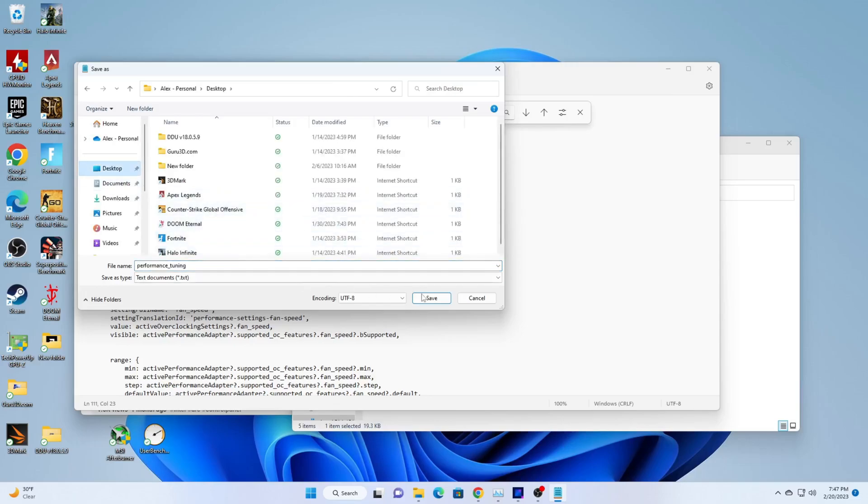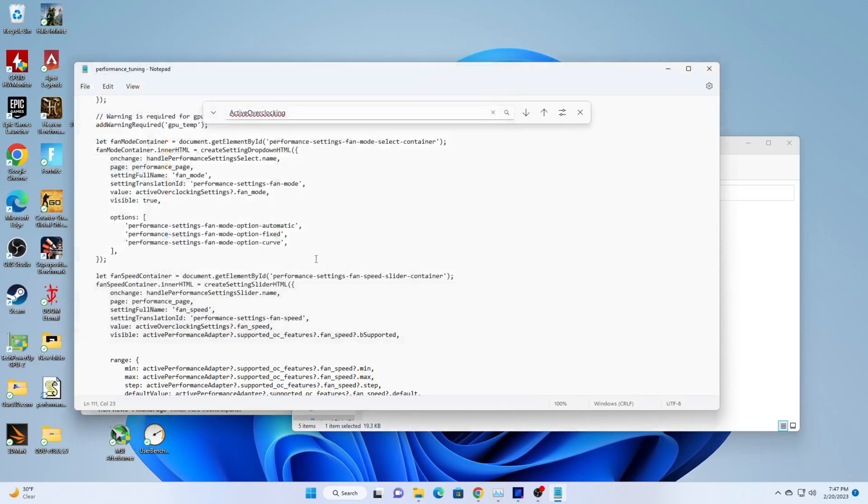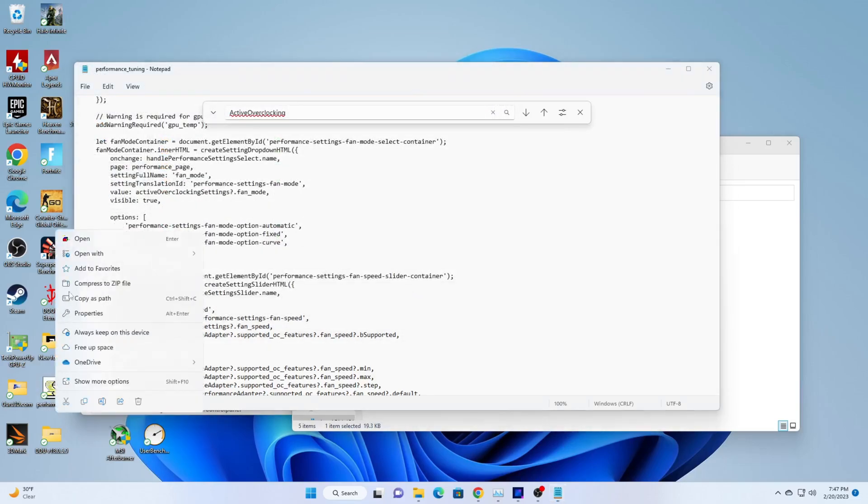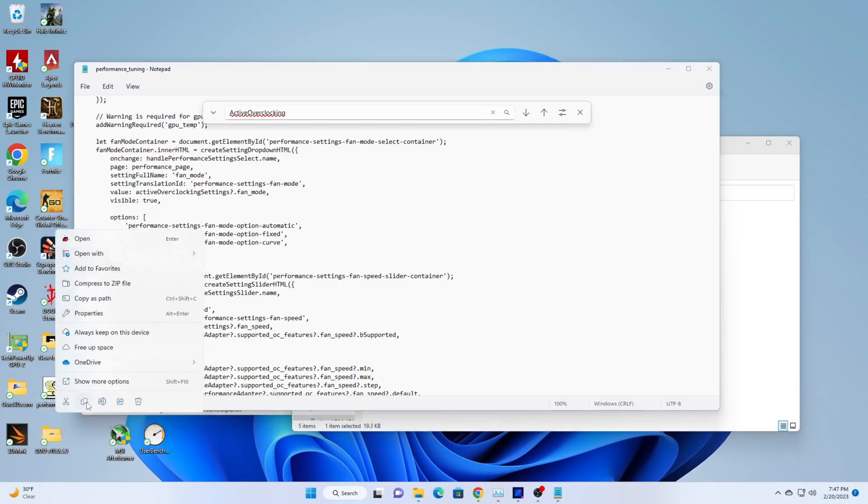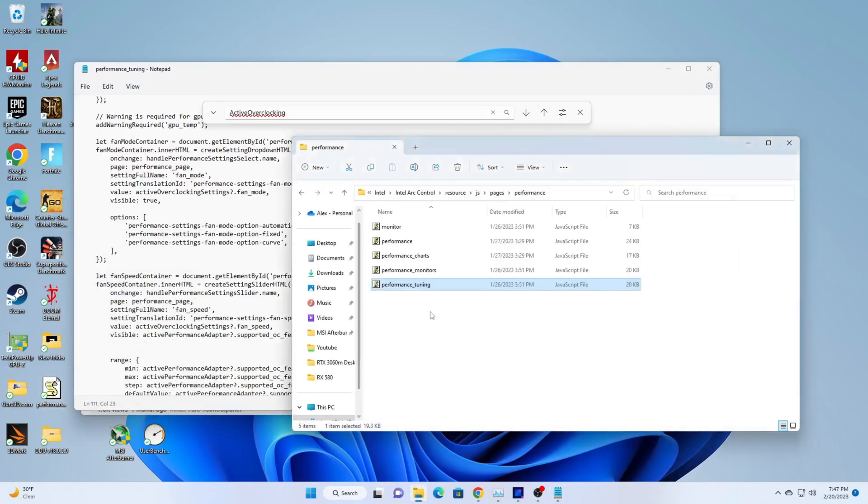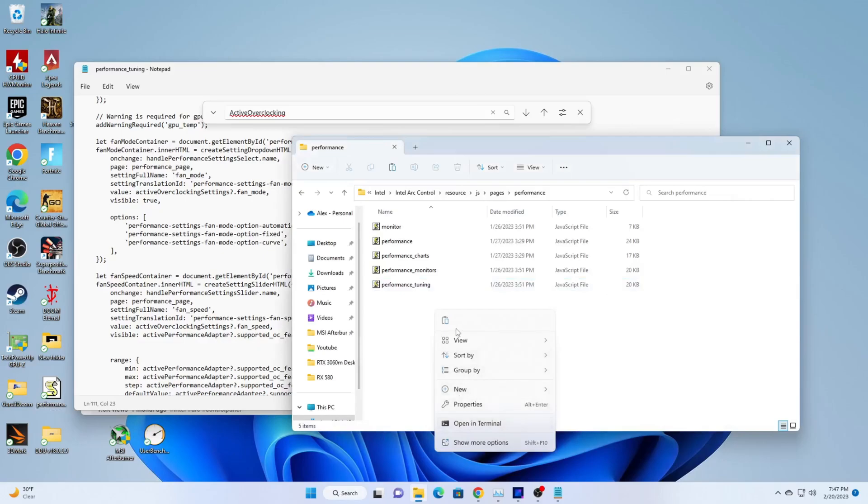If it will not directly let you save the file within this folder even with admin rights, save the file to your desktop and drag and drop the edited file back into that original folder.